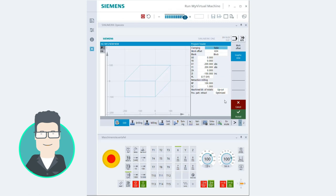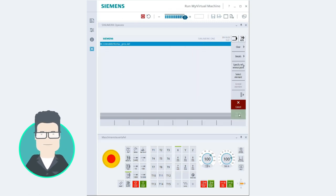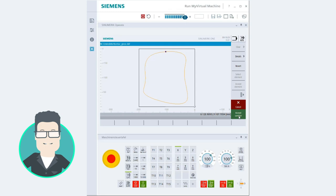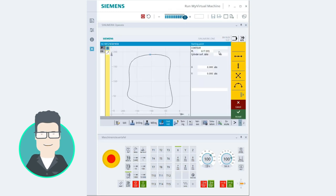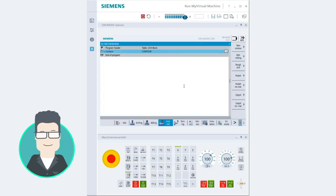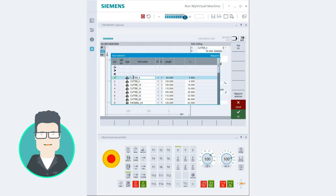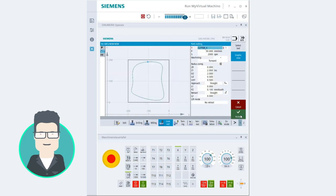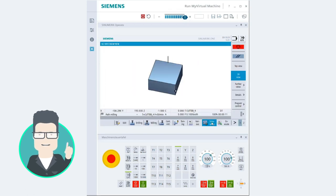Precisely. Using Run My Virtual Machine, I program a workpiece at the PC as if I were standing at the machine itself. Or Irene sends me her part program. I then check the machining process directly in the integrated simulation.